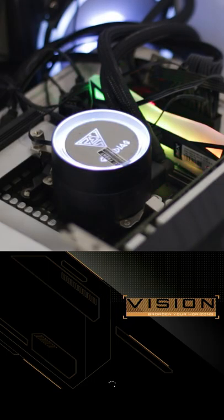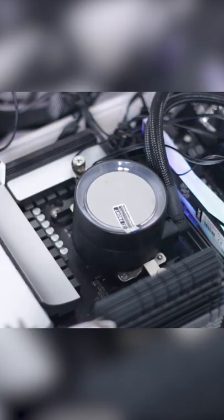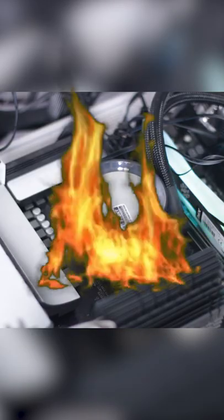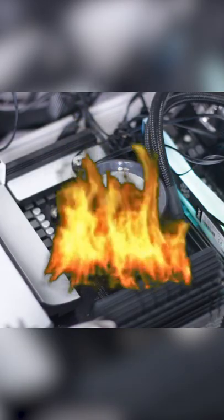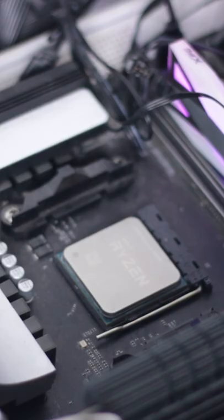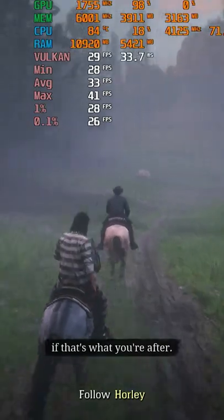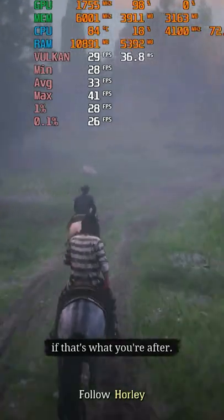Thermal paste port PC is normal. But thermal paste port PC — in the thermal paste port PC, we also have a game.